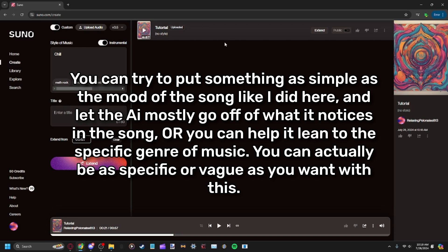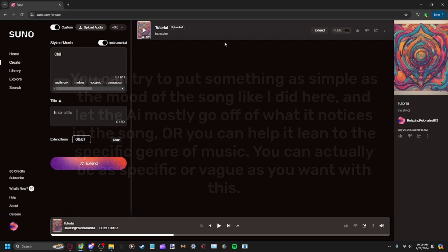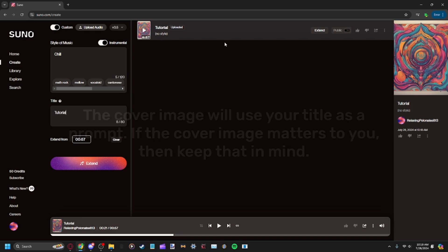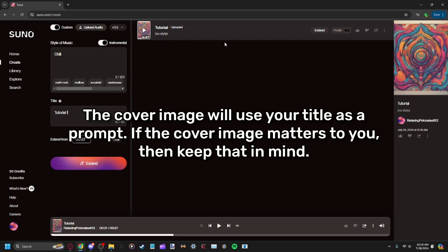Title, you can do whatever for that. Tutorial, tutorial. This is a tutorial on how to extend tutorial. Kind of.